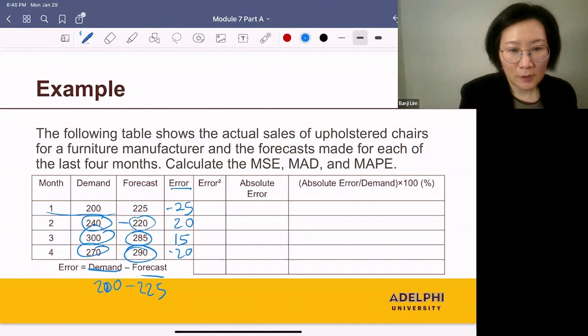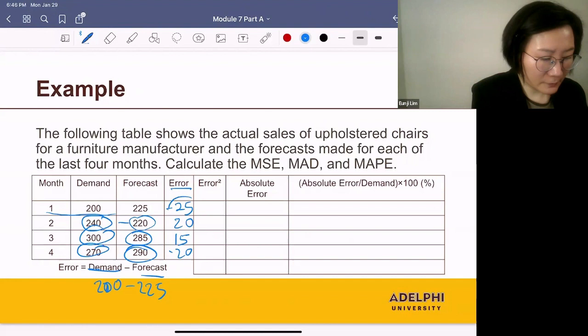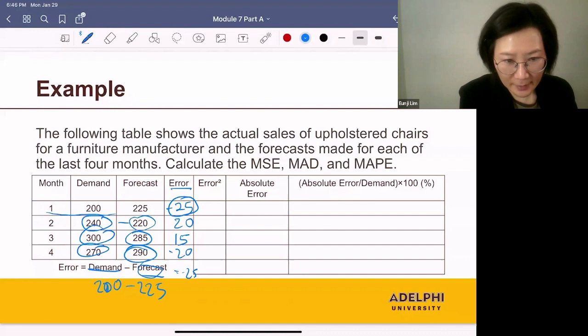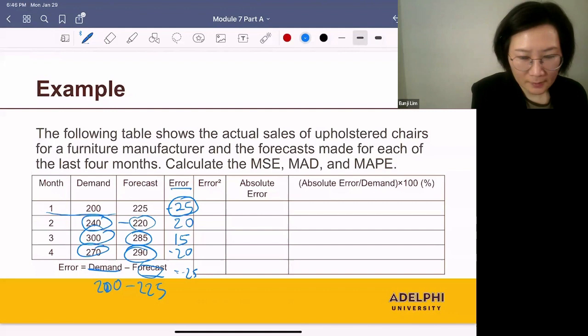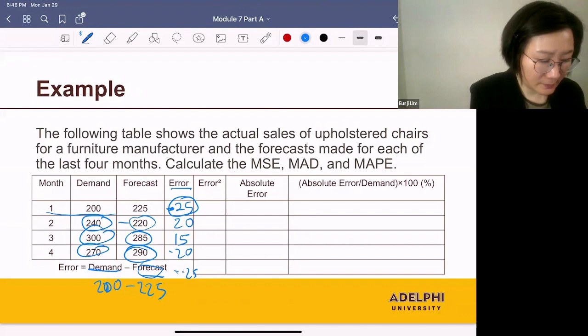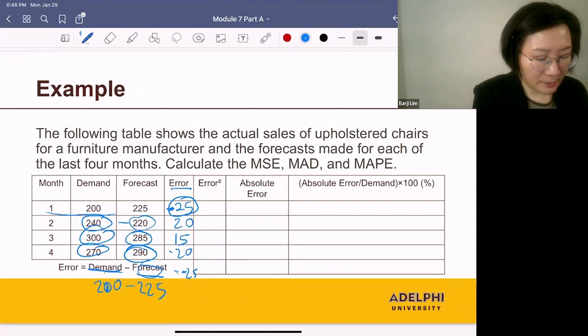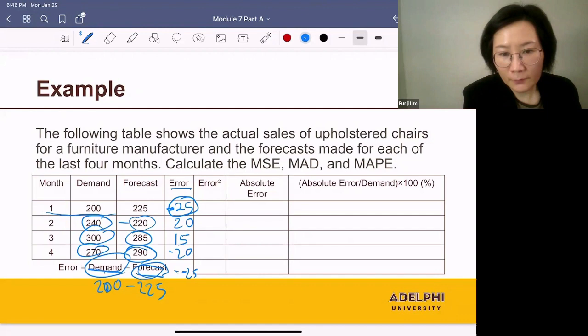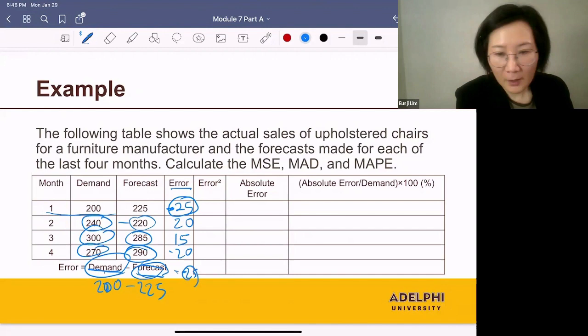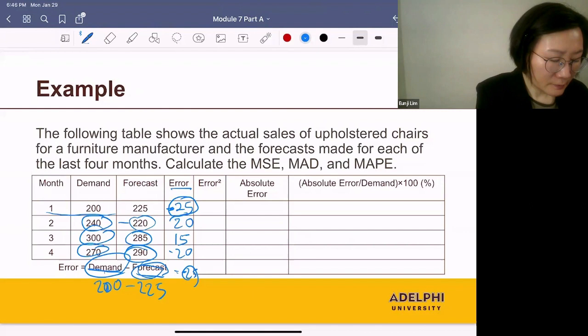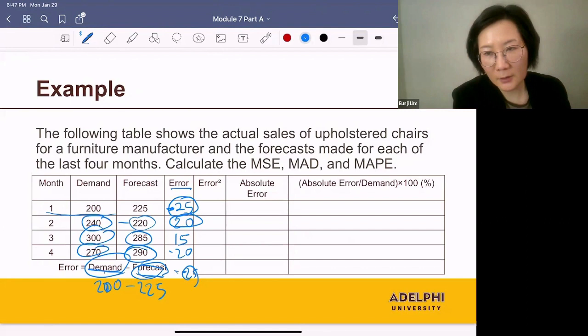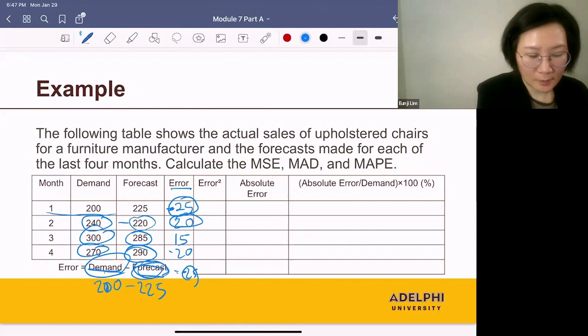Let's understand the meaning of each error. The first error was minus 25, meaning the forecast was 25 away from actual demand. The sign is negative, so demand minus forecast was negative — meaning the forecast was higher than demand, by 25 above the actual demand. The second error was 20, meaning the forecast was 20 away from actual demand and was lower than the actual demand.